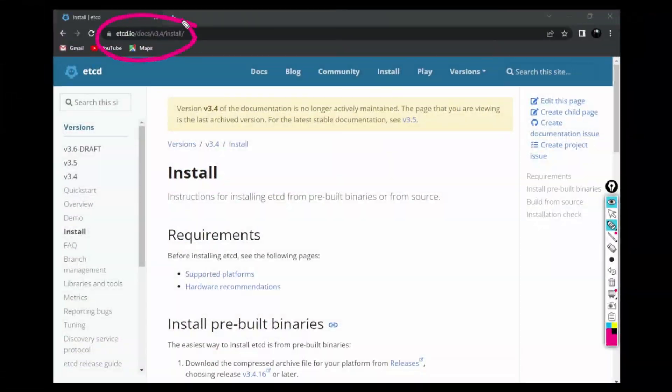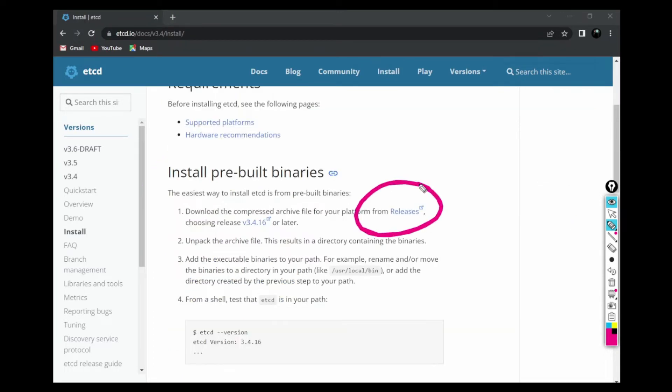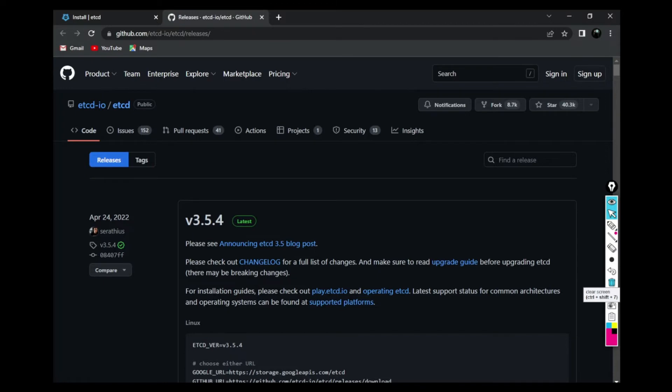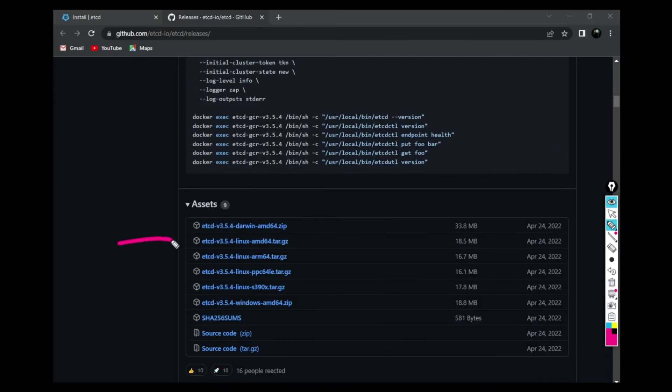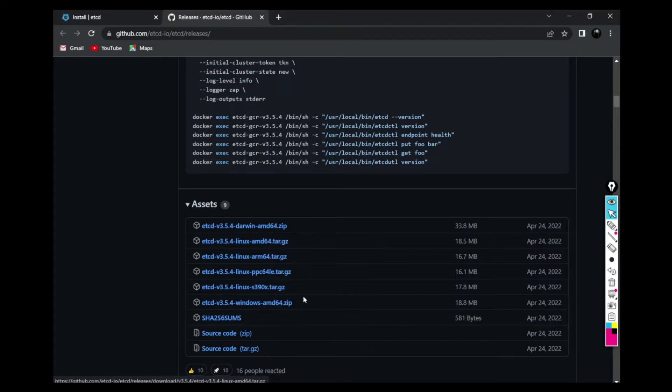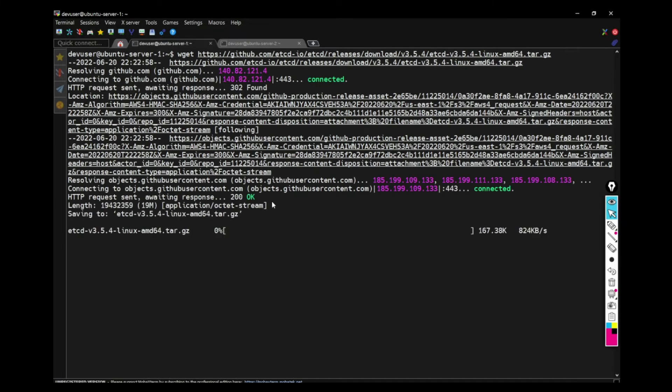To install ETCD, go to this website and click on the releases button. So once you go there, scroll down to the images mentioned there and based on your system, copy the link address and come to one of the virtual machines and use wget to download that item.